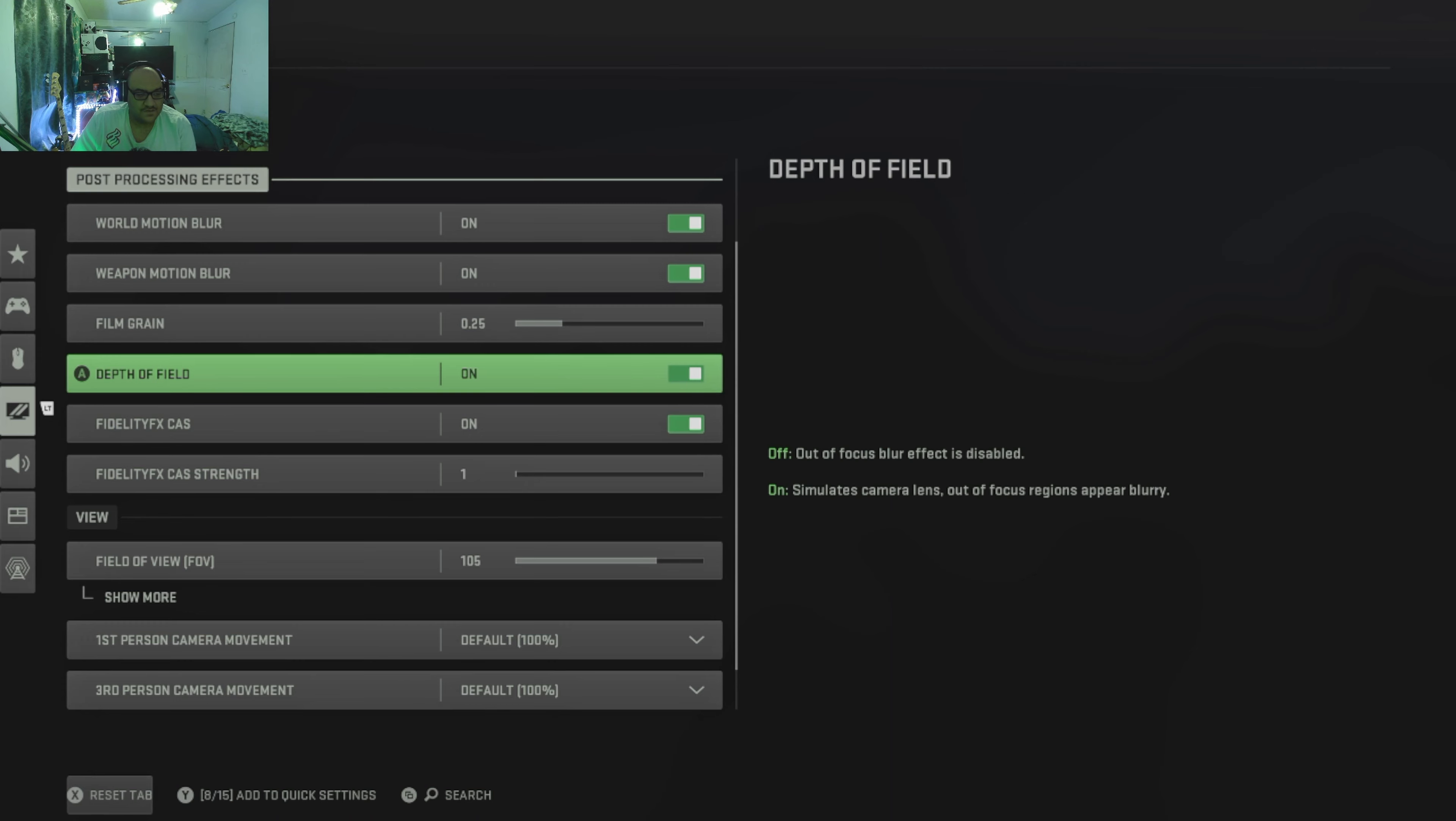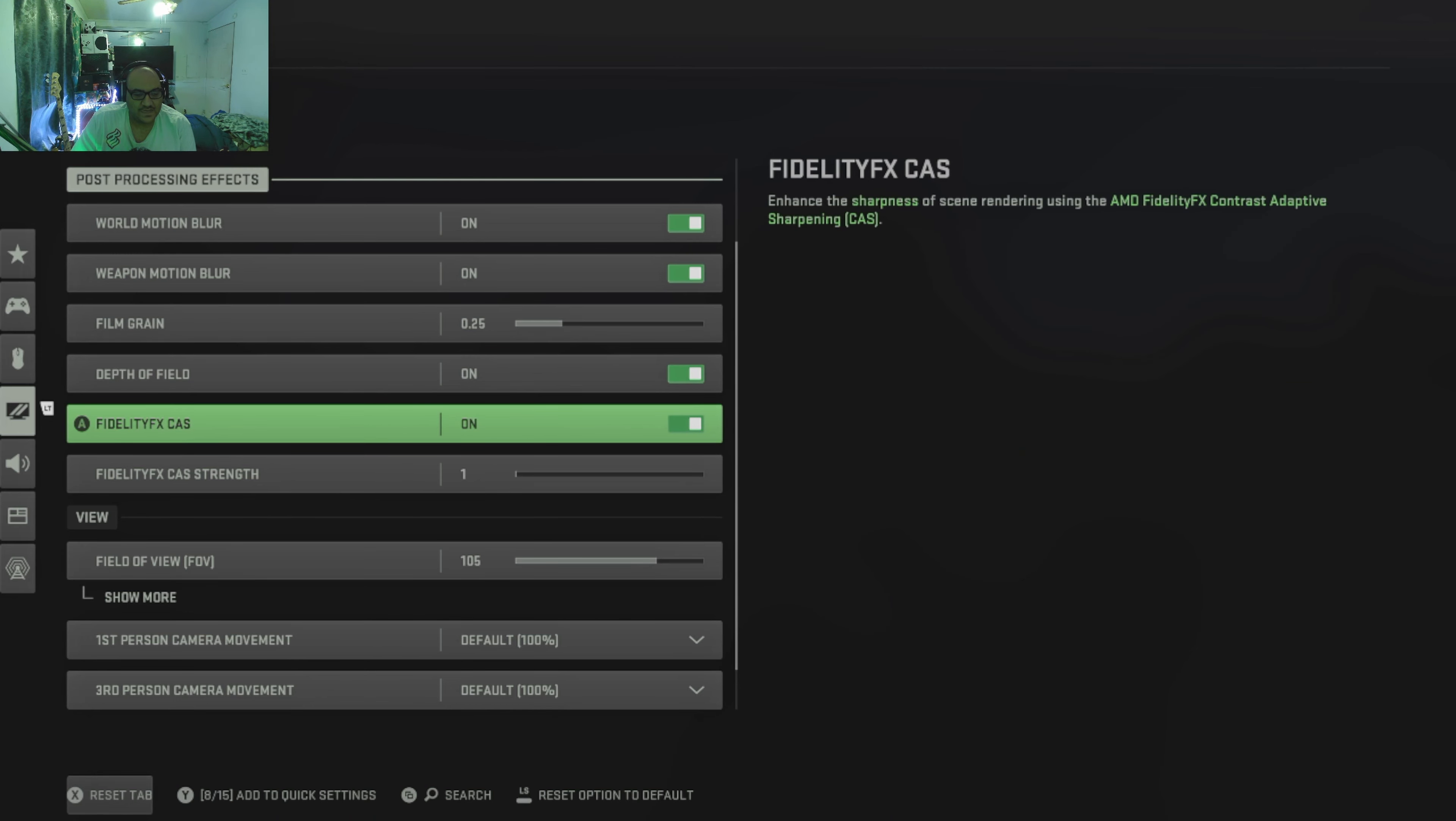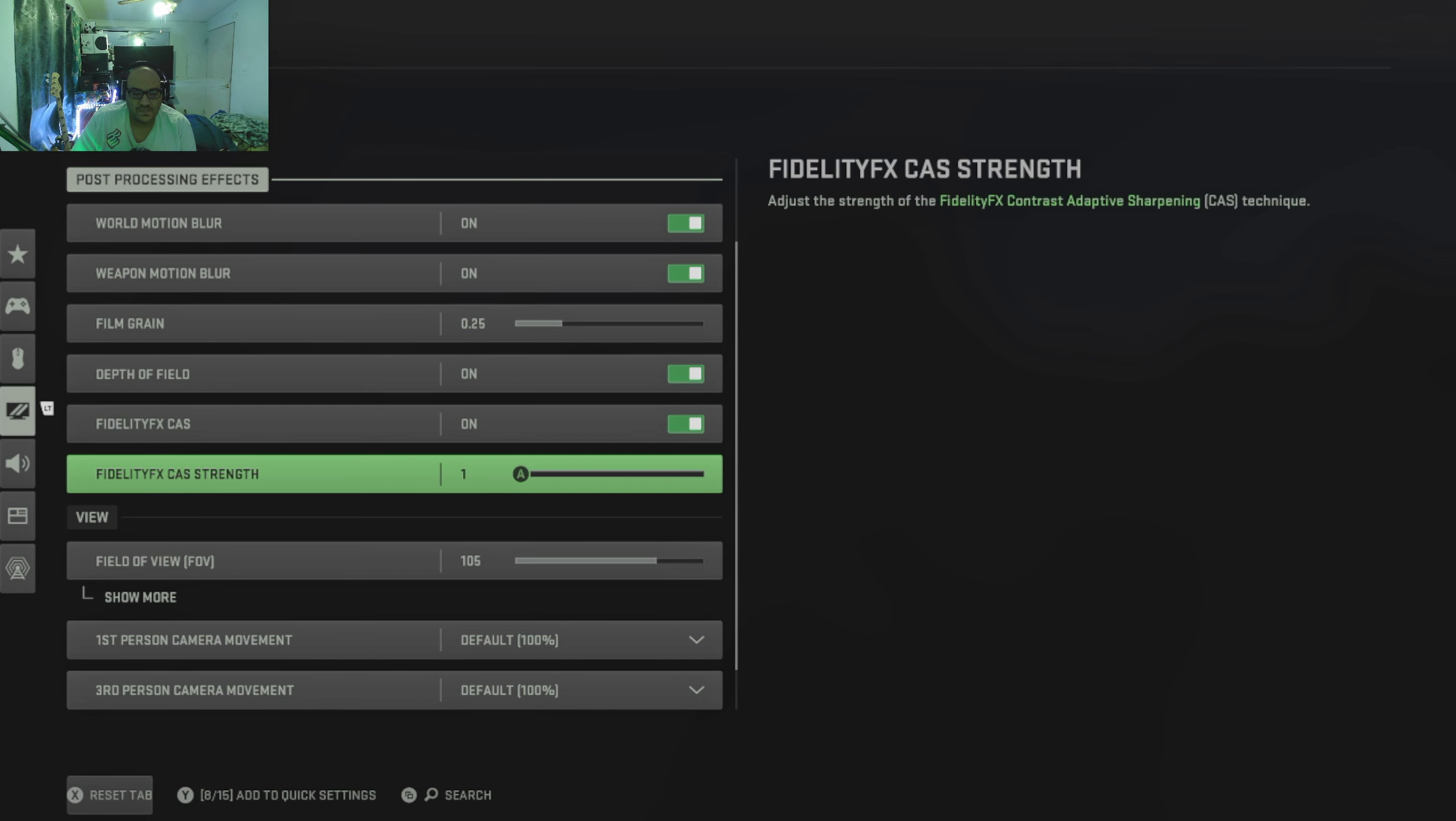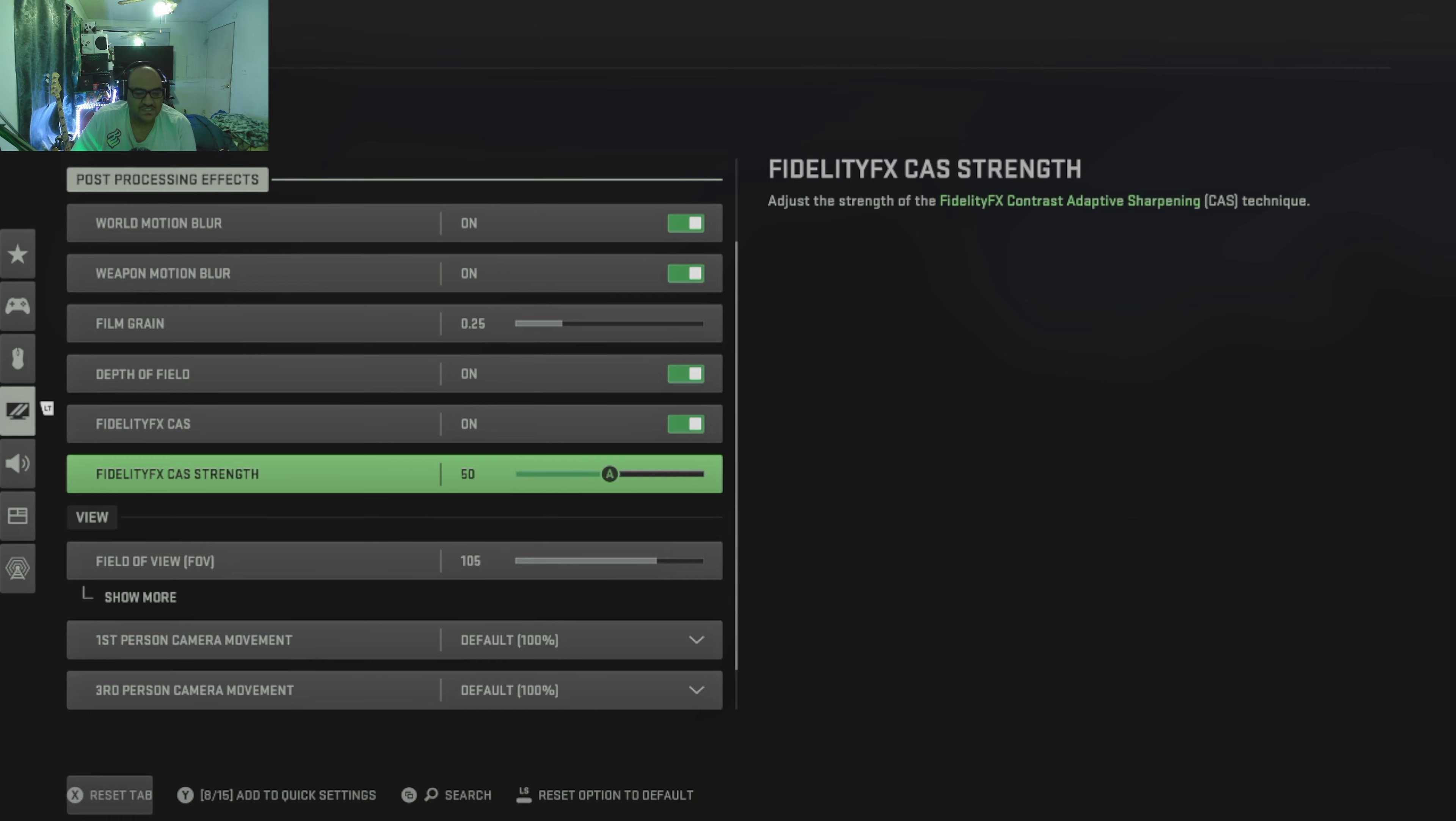But as far as any other graphics settings, they do have FidelityFX which enhances the sharpness of your scene. I'm going to turn mine on 50% just to see.